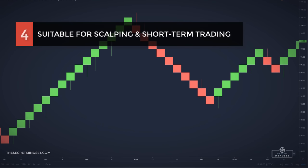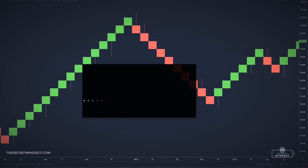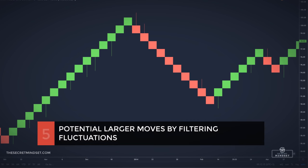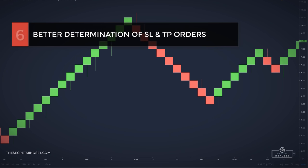In addition, Renko charts are suitable for scalping and short-term trading. If you want to scalp the market, it's better to use a Renko chart than trading on the 1-minute timeframe. Also, it allows traders to catch larger moves by filtering out minor price fluctuations.